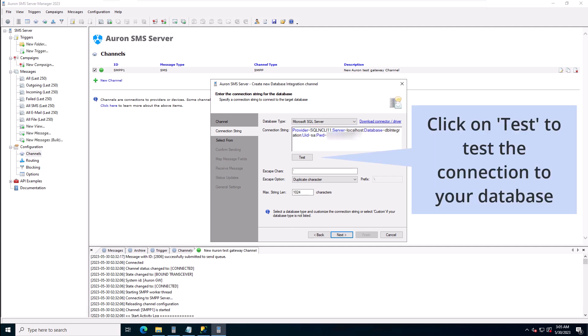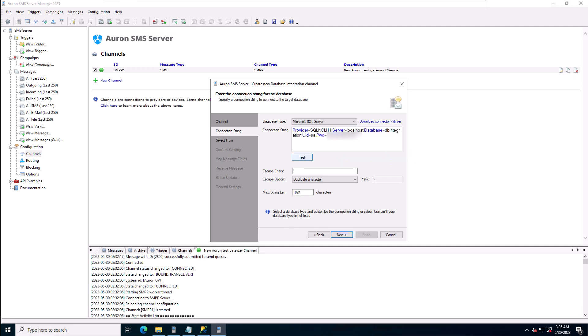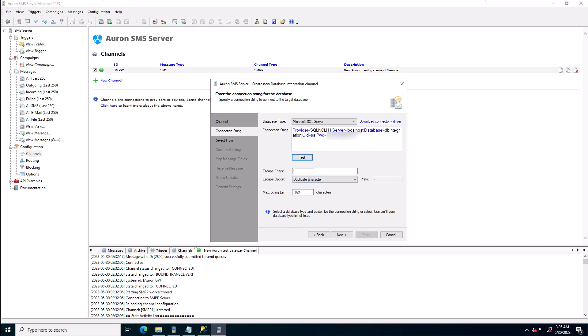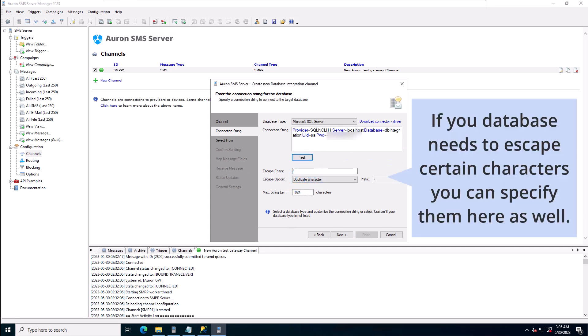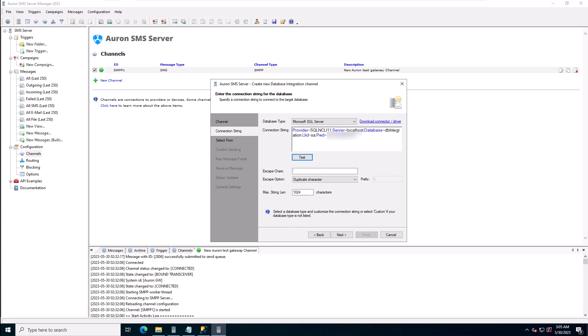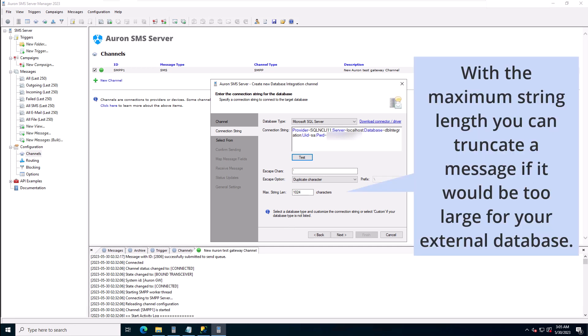Click on test to test the connection to your database. If your database needs to escape certain characters you can specify them here as well. With the maximum string length you can truncate a message if it would be too large for your external database.